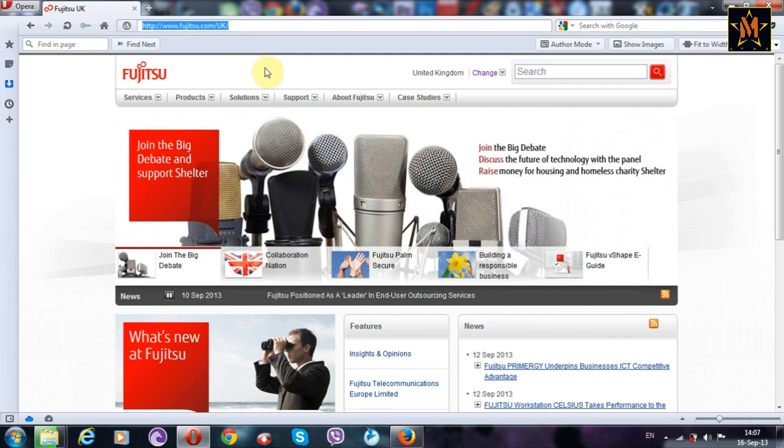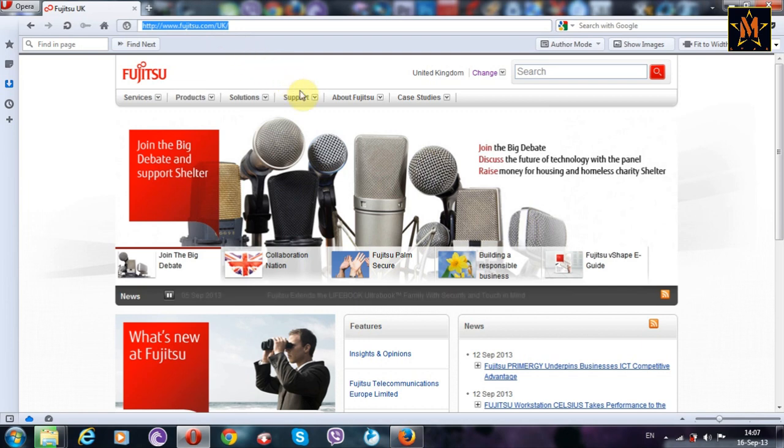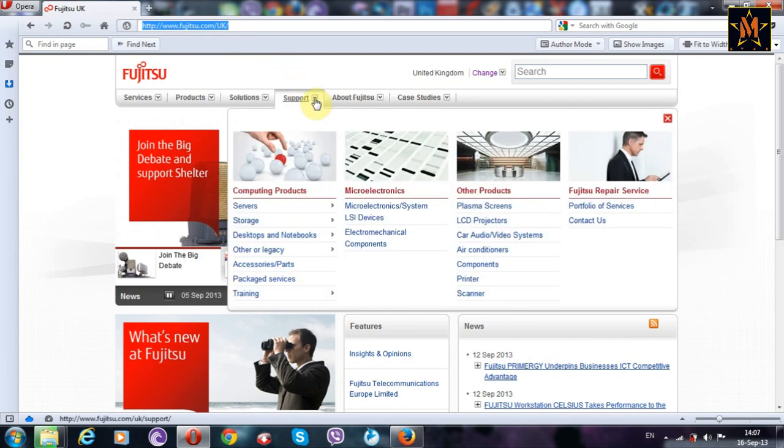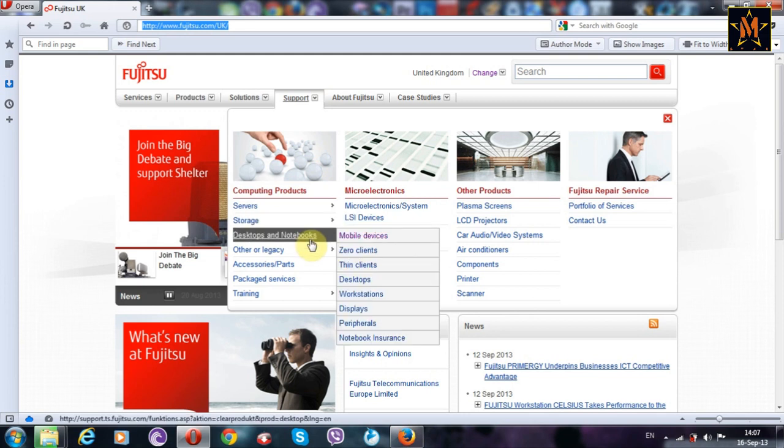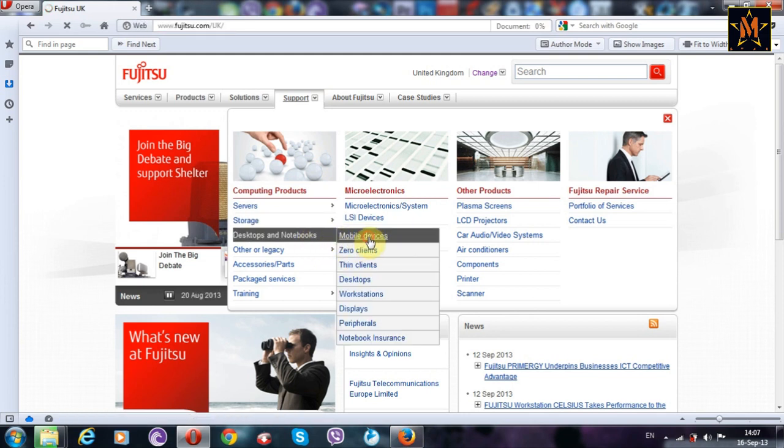On it you have this support tab, and there you select desktops and notebooks and mobile devices.